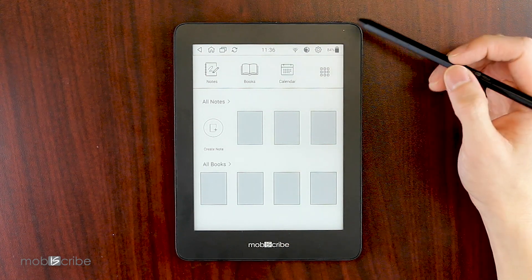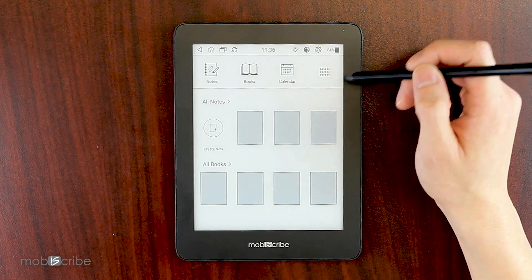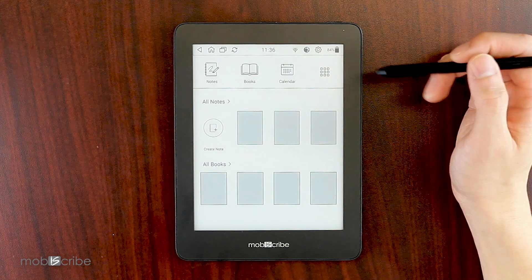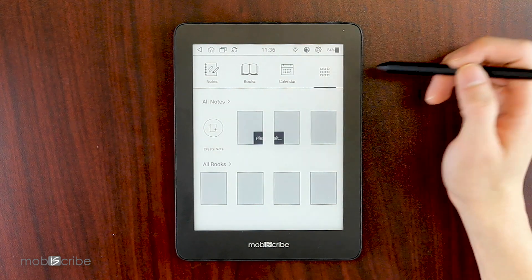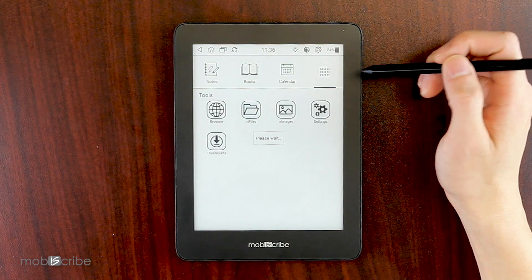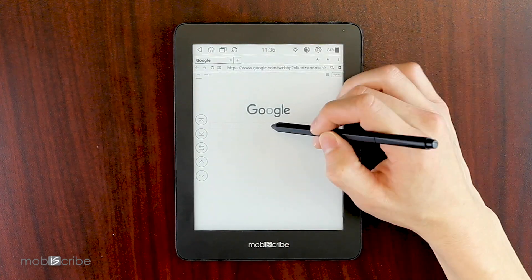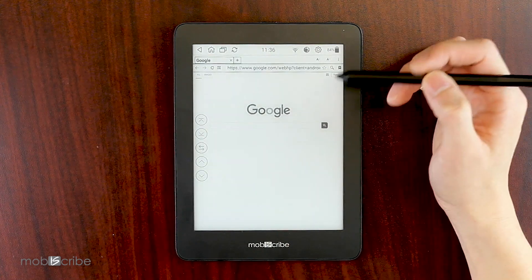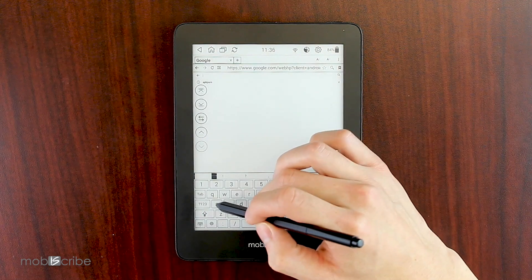From your home menu, you want to navigate to your application home menu. Using the browser, we will search for APK Pure.